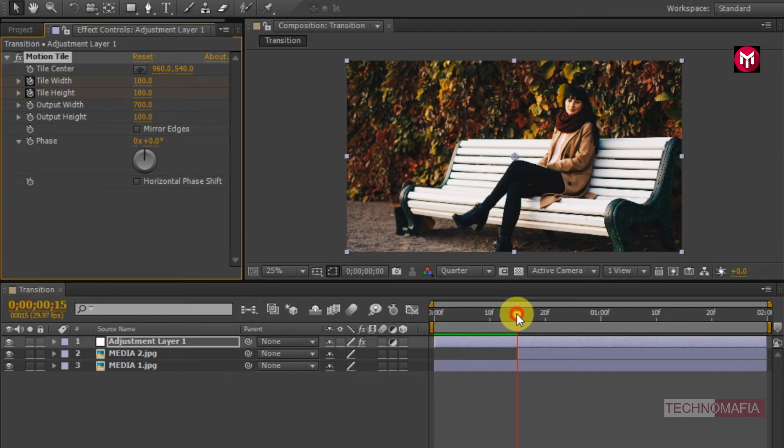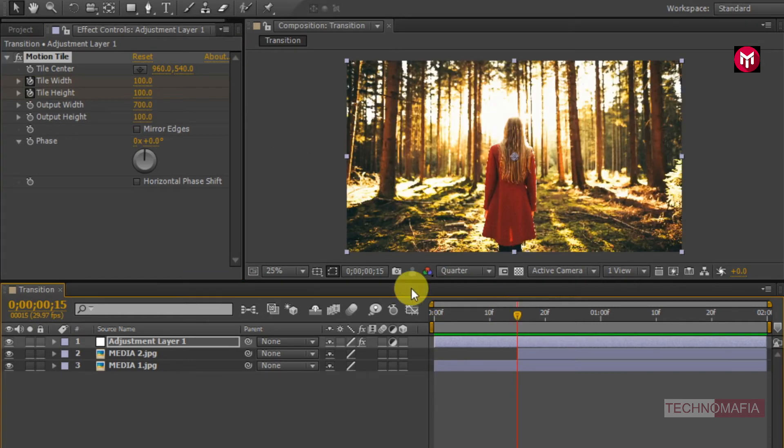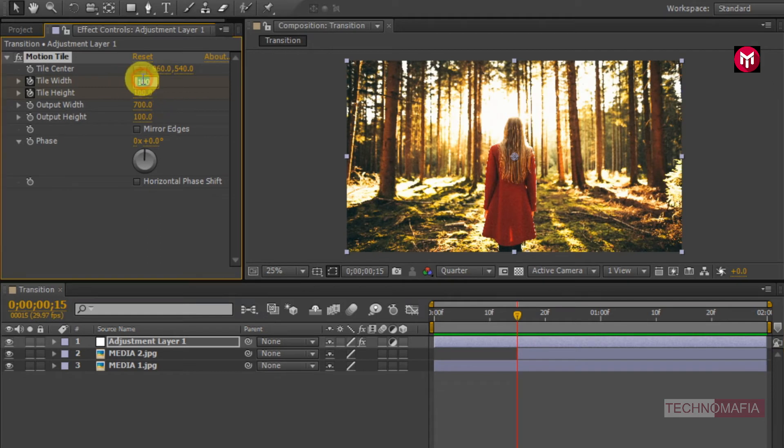Create a keyframe for tile width and tile height. Change the output width value to 700. Now go at 15 frames. Change the tile width and height value to 50.